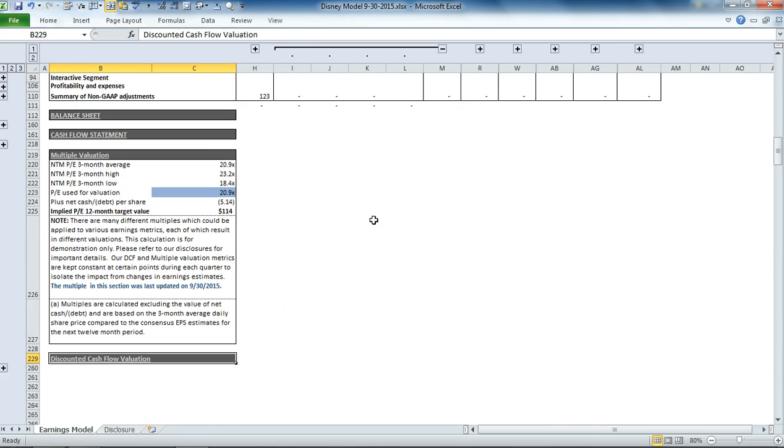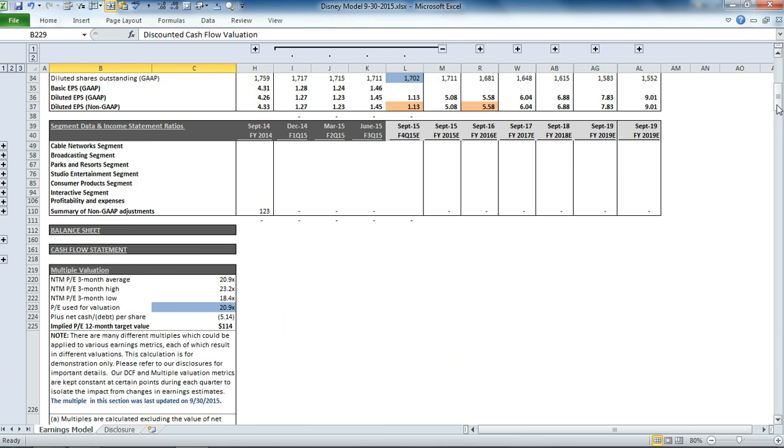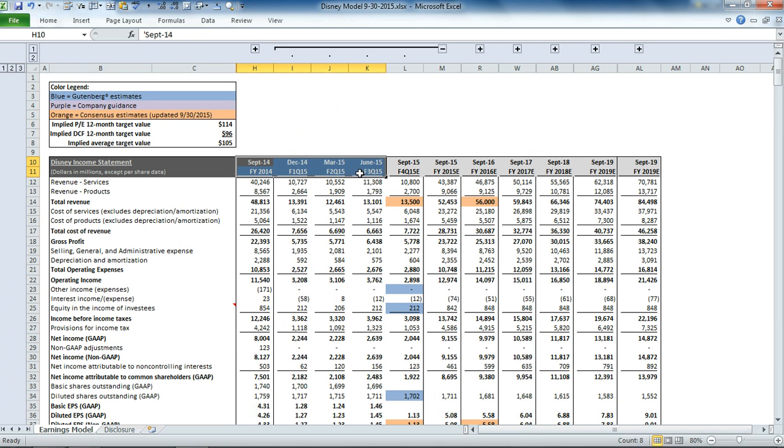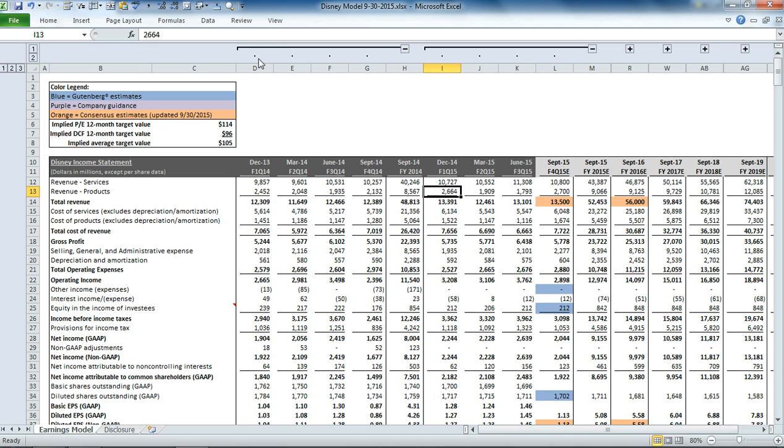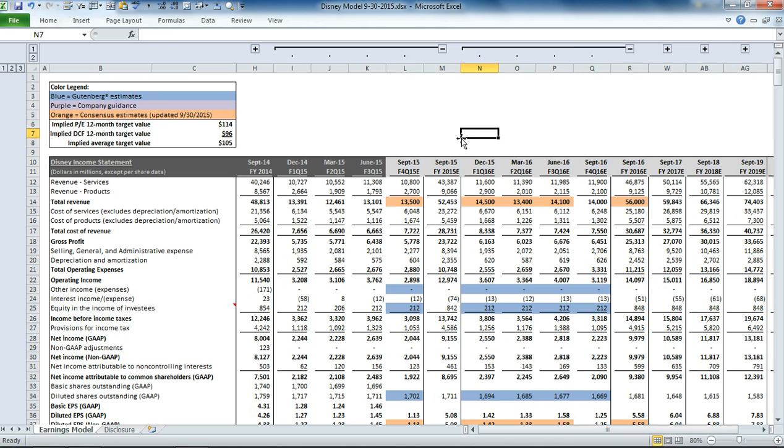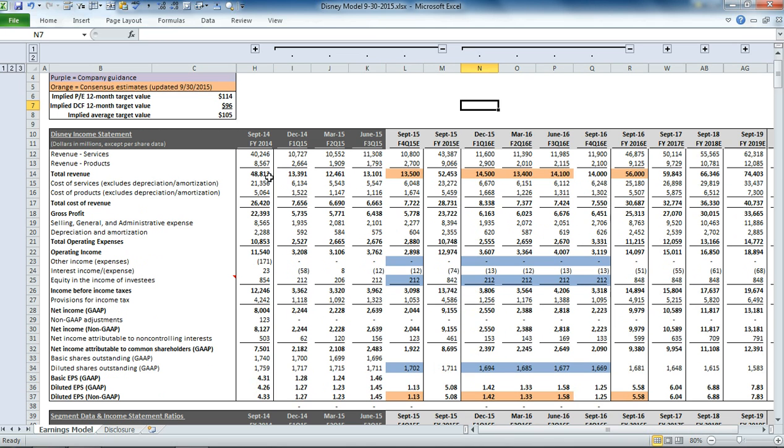So if we collapse those and move back up to the income statement, you can also see that we have some columns shaded in dark gray. Those represent the historic values, and those come from the company's SEC filings. And then the light gray represents estimates for future periods.